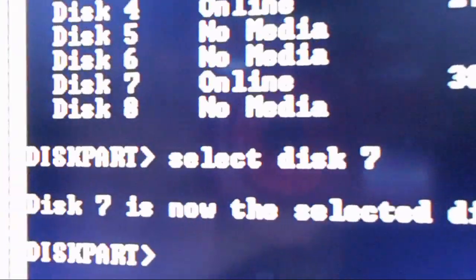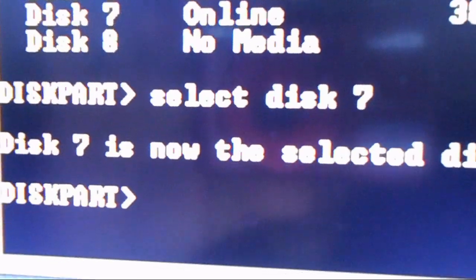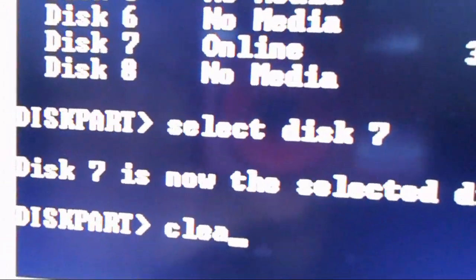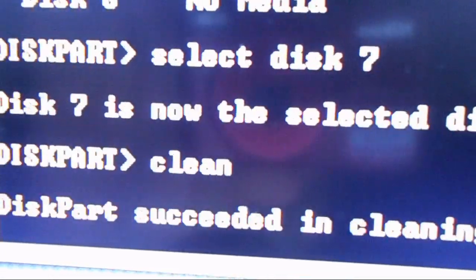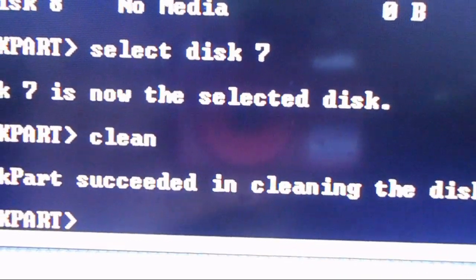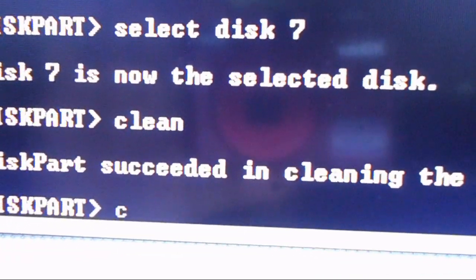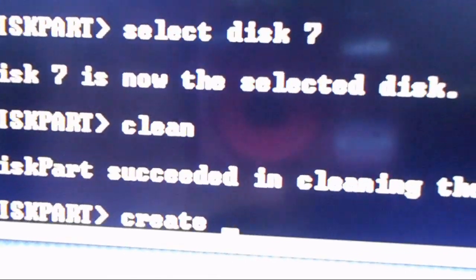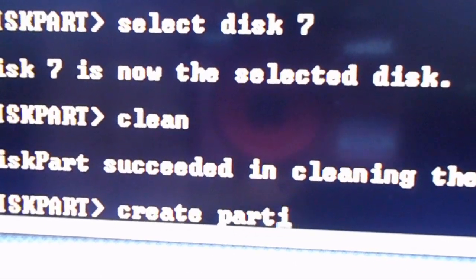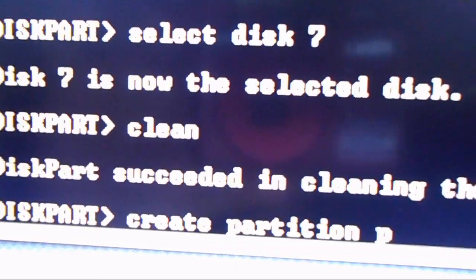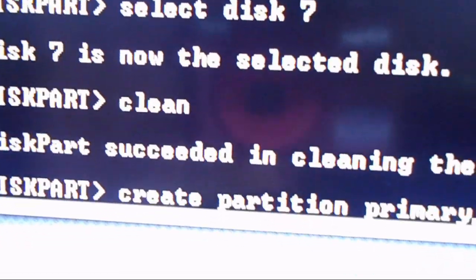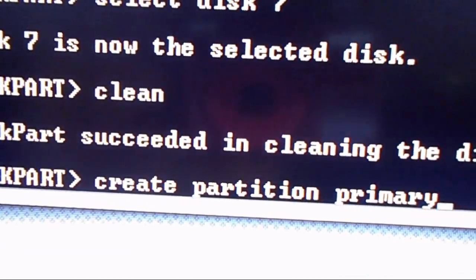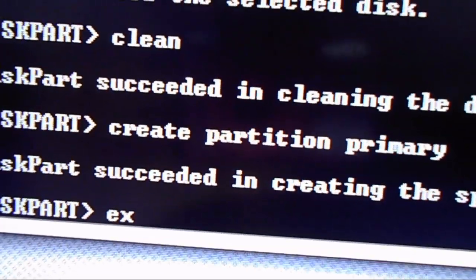So, what we're going to do is select disk... I'm typing as I'm looking in the viewfinder. Don't mind me. Select disk 7. Disk 7 is now the selected disk. And that's our SD card. Now, what we want to do is clean. Disk part succeeded in cleaning the disk. Now, you want to go to create partition primary.